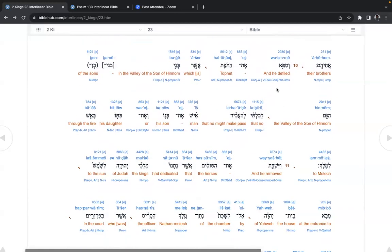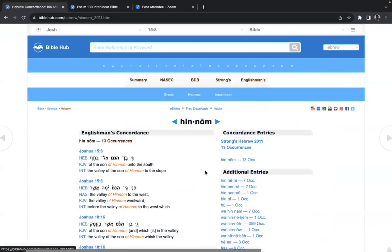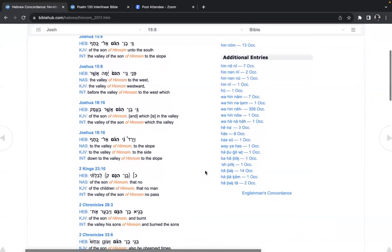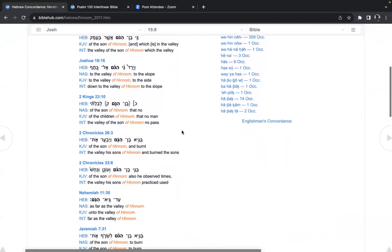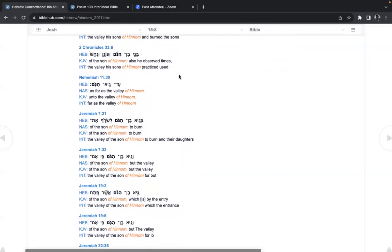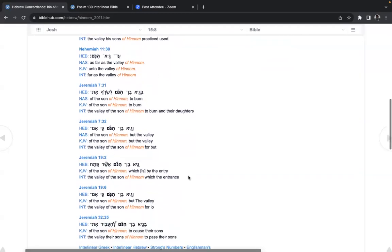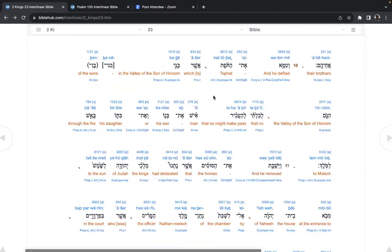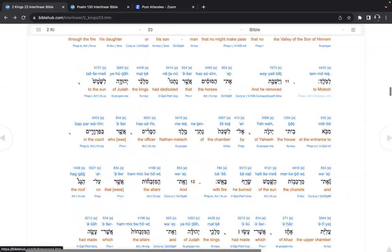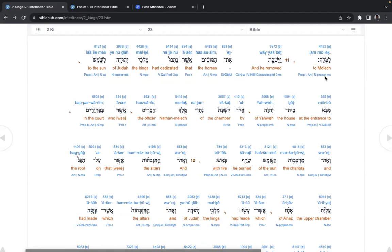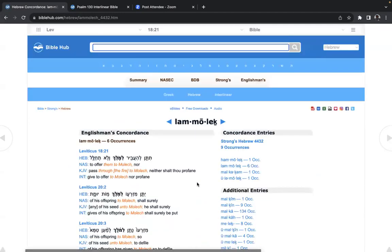And he defiled Tophet, which is in the valley of the son of Hinnom, slope west. Remember, Alan taught us the difference between eastern and western mentality. That no man might make pass his son or his daughter through the fire to Moloch. Moloch has captured lots of people's minds.